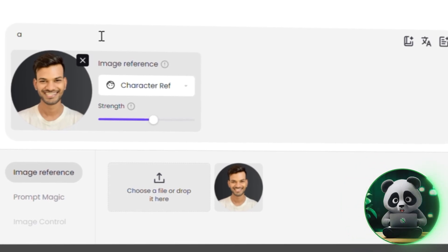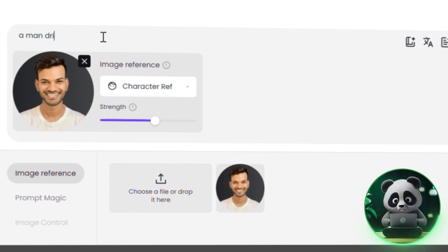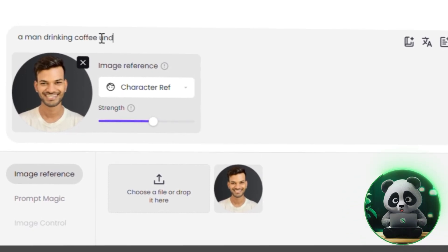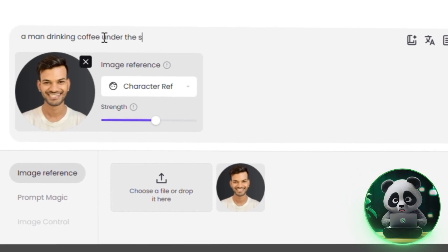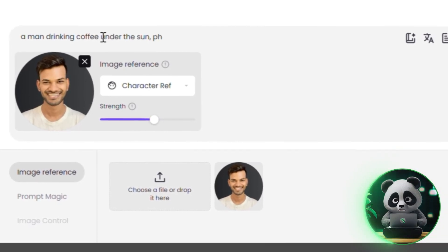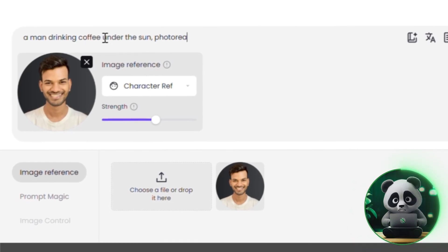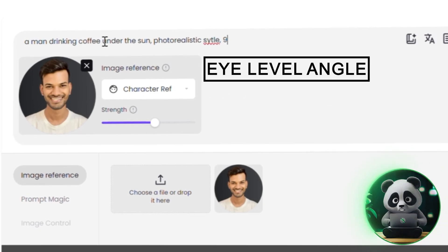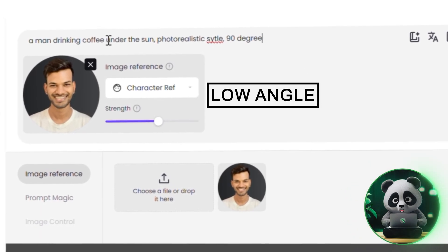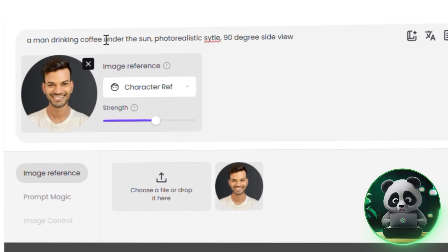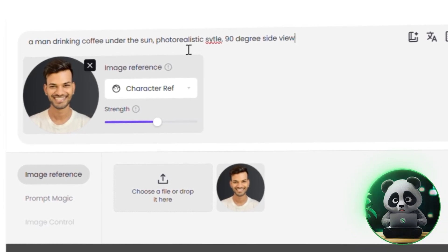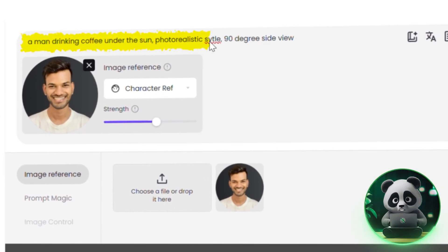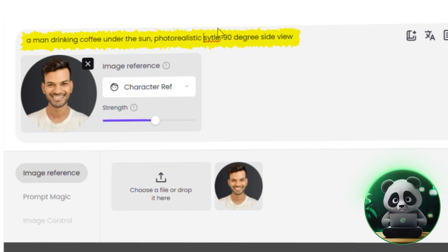Now comes the prompt. Don't overload it with facial descriptions — let the image reference take care of that. Instead, focus on things like the setting or the activity. If you want to play around with a character's pose or angle, try using phrases like side view, 90-degree side view, eye level angle, low angle, or close-up. This helps maintain the character's look while creating dynamic scenes. For example, 'a man drinking coffee under the sun, photorealistic style, 90-degree side view' works perfectly.